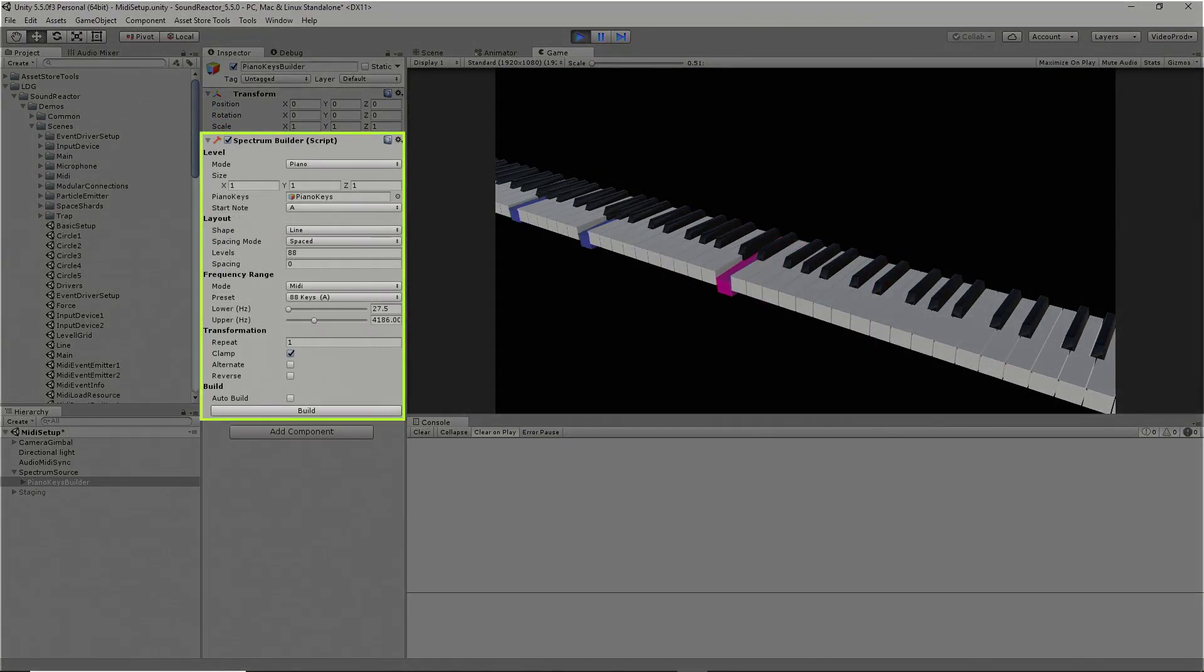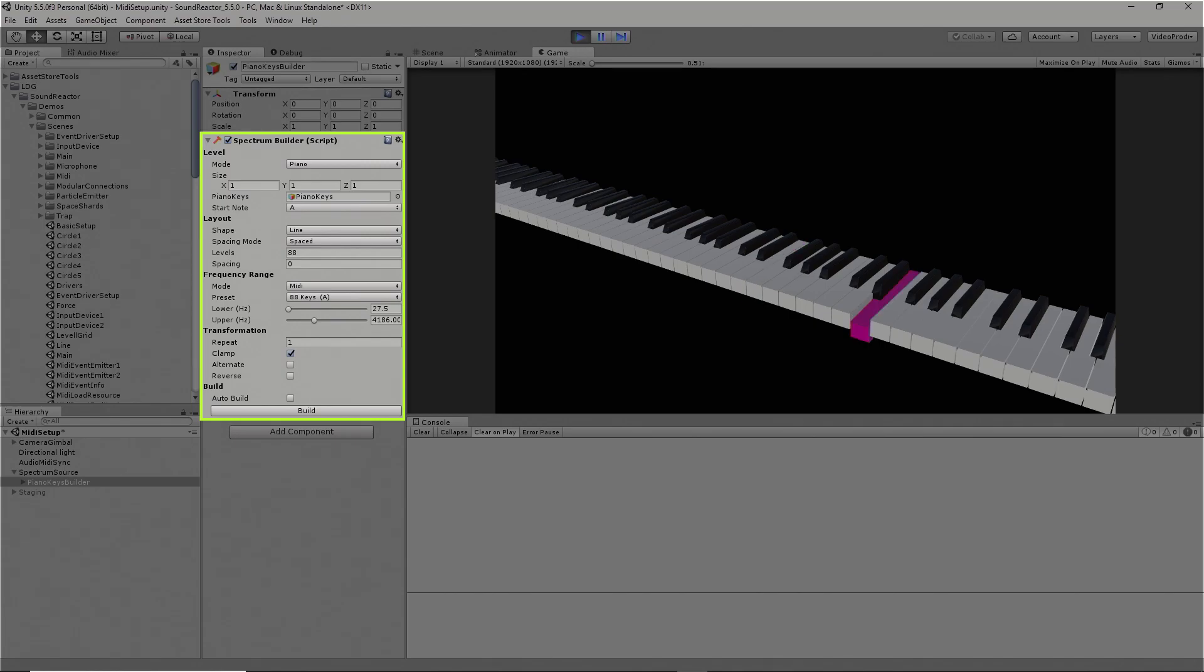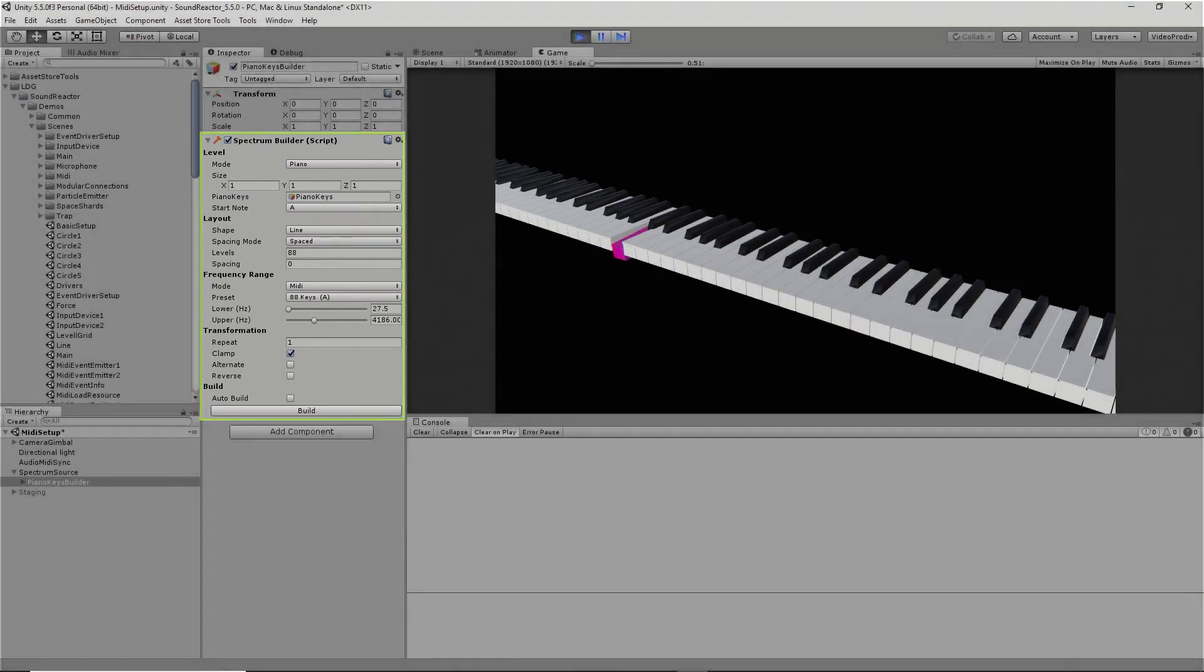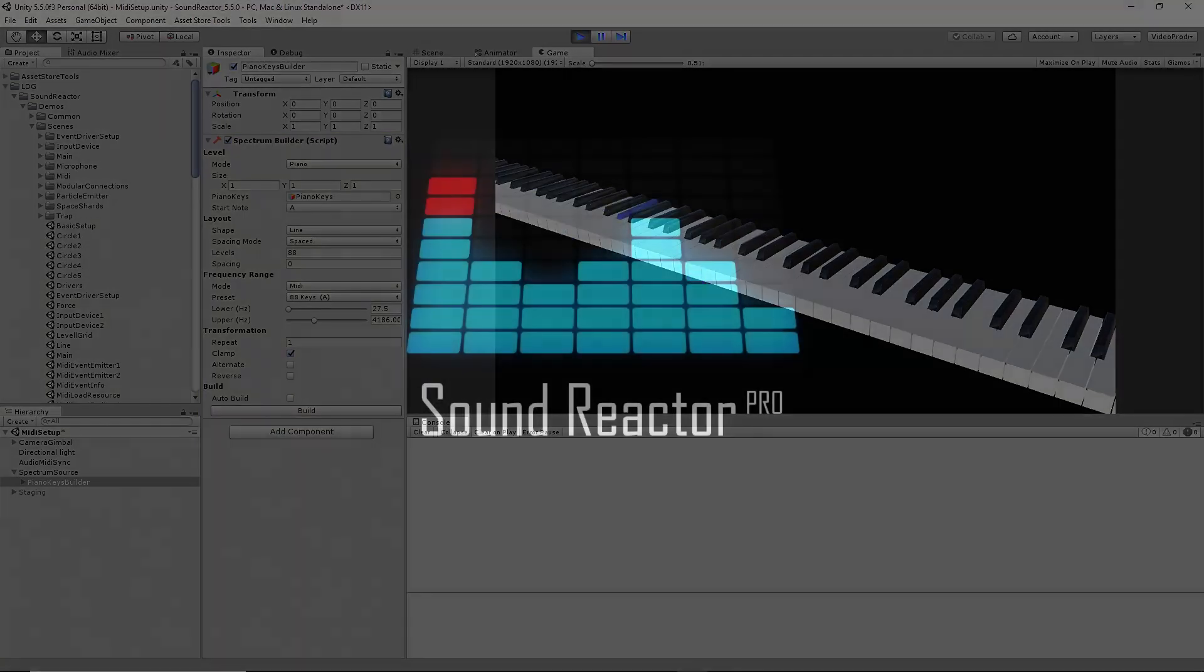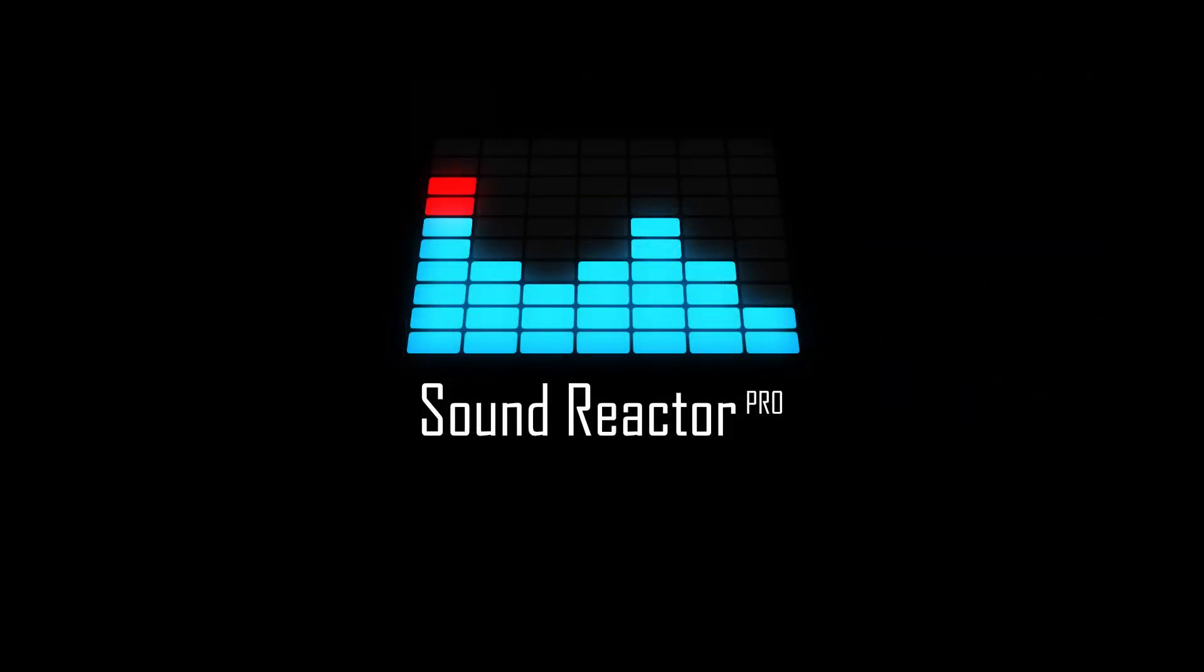Create piano keys with the new piano mode added to the spectrum builder. Create up to 128 keys and watch how they react to MIDI note events.